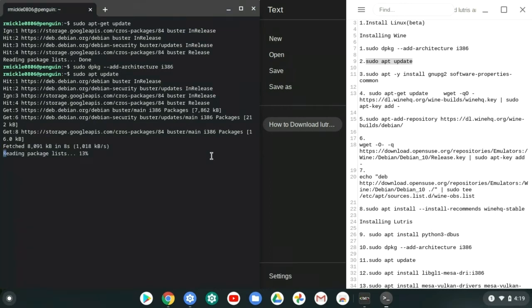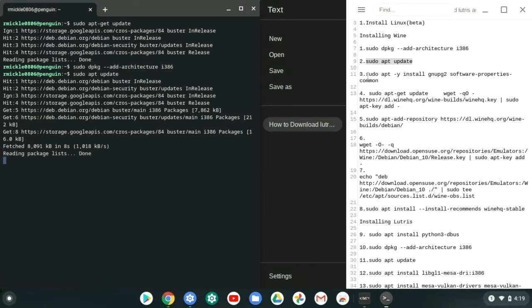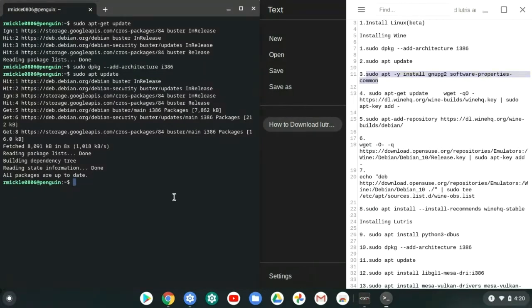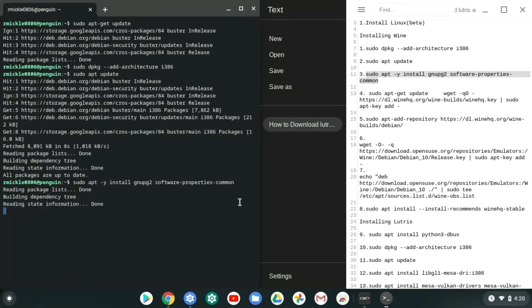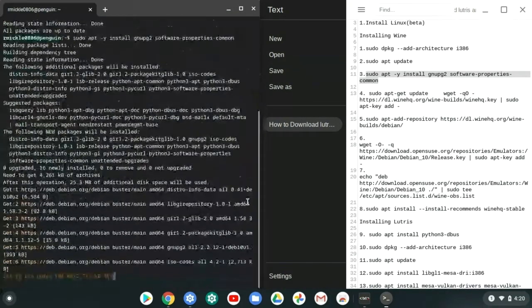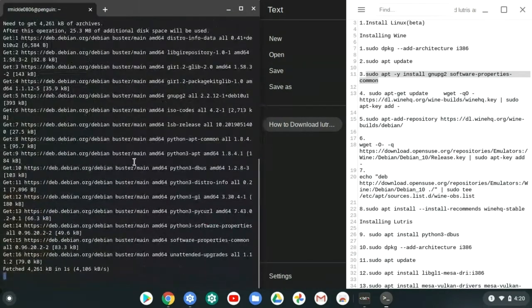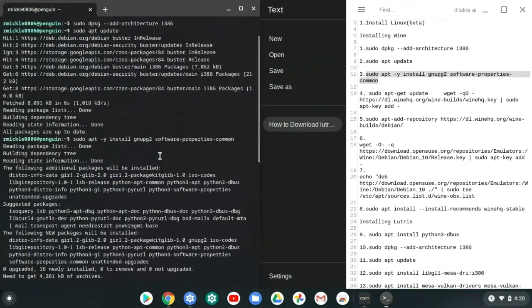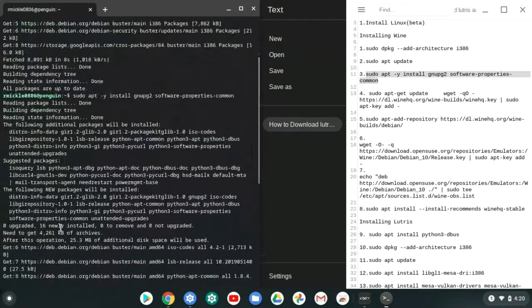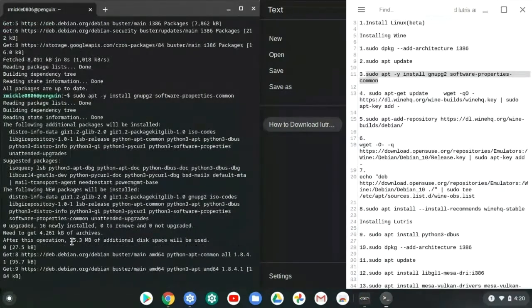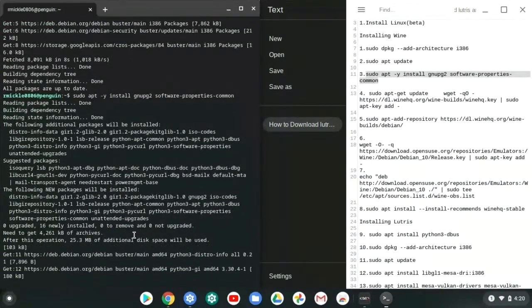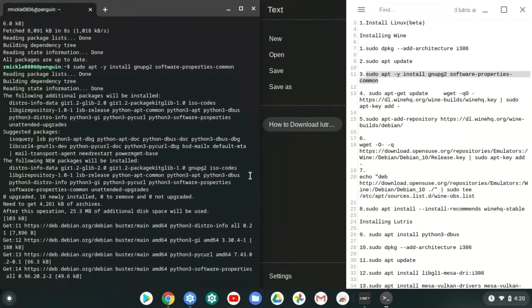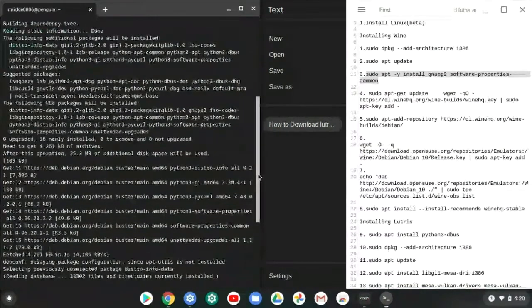So once this gets done, we're going to go ahead and install the GNU PG2 software properties command. We're going to go ahead and install that. That should only be like 25 megabytes. If you didn't see that, I'll go back up for you guys. 25.3 megabytes of additional disk space will be used.